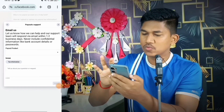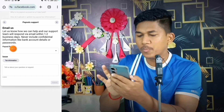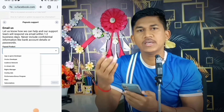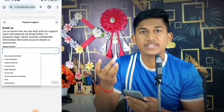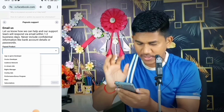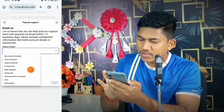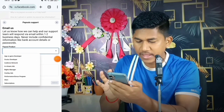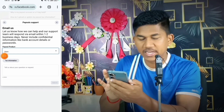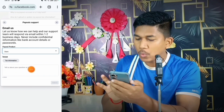This opens the Payout Support interface. You'll see 'Can't find what you are looking for? Contact us' — click on it. Then select Payout Products, which includes Facebook monetization tools like in-stream ads, bonuses, stars, or subscriptions. Choose whichever is enabled on your account — I'll select Stars here.